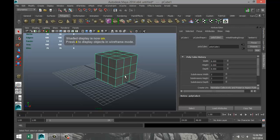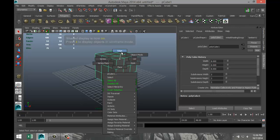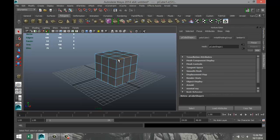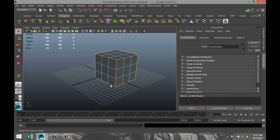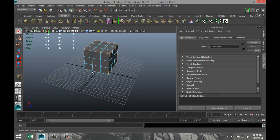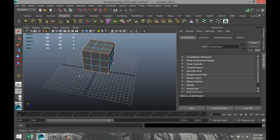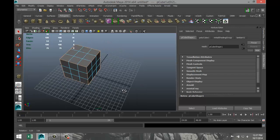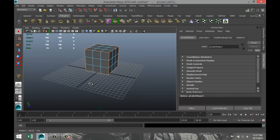We can hit 5 for shaded mode. We're going to right-click, we're gonna go to edge, and we're going to select these outer edges and just go all the way around with that. And that should be all of them.